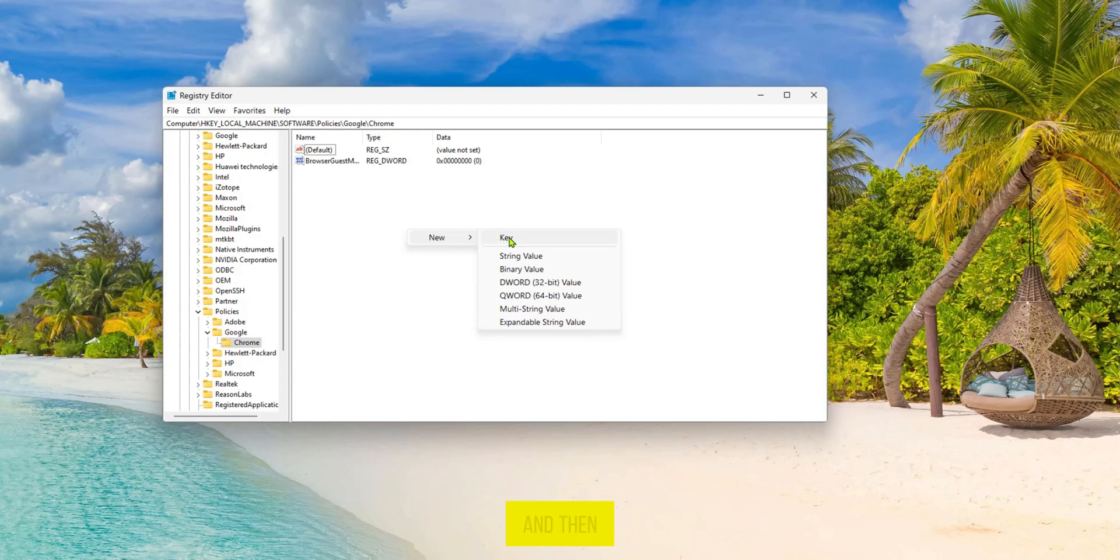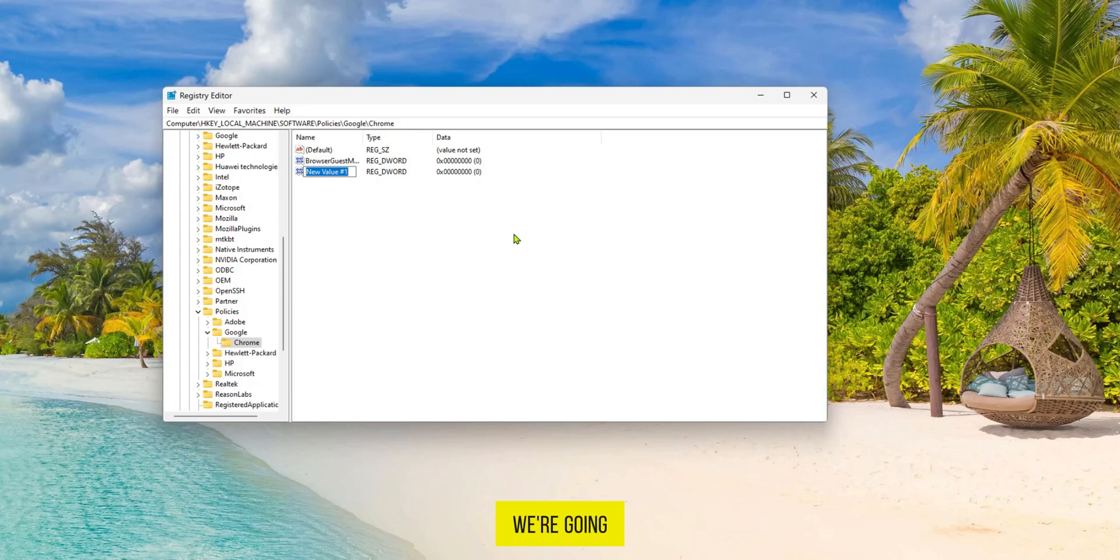click on New and then we're going to select DWORD 32-bit value. Then in the new value we're going to type in incognito mode availability.